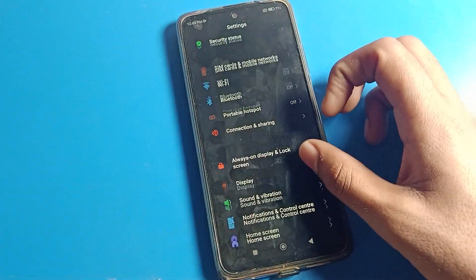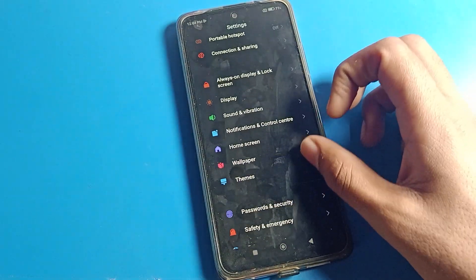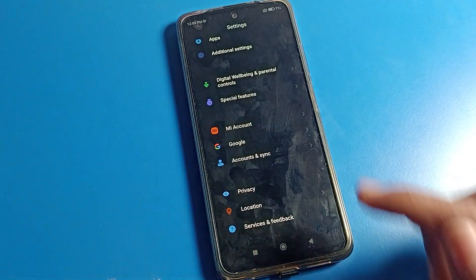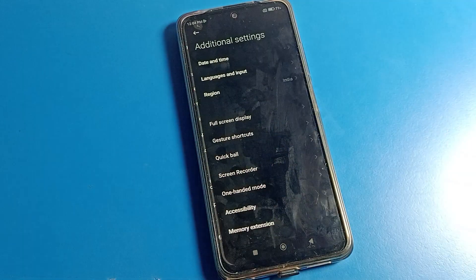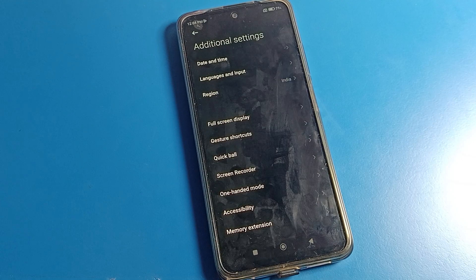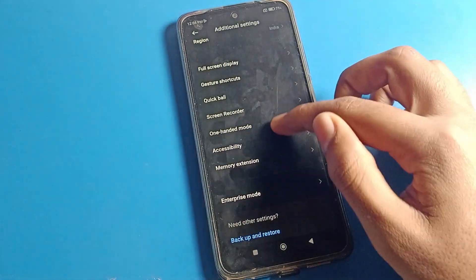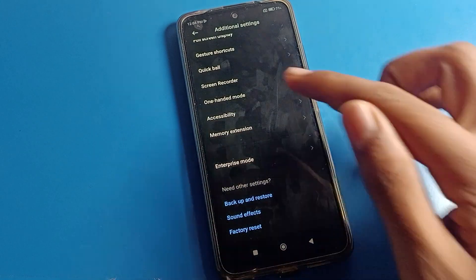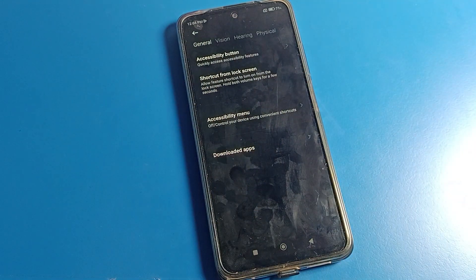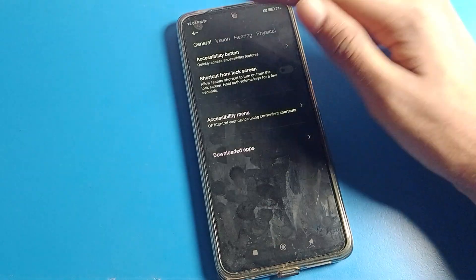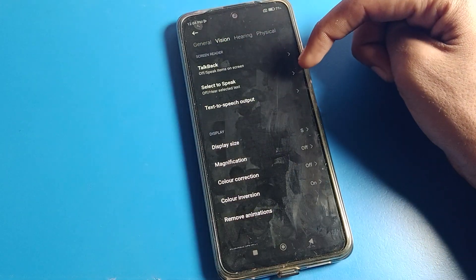To fix the color problem, you can fix it from your accessibility settings. First of all, open additional settings. After opening additional settings, you can see this interface. Click on accessibility settings. After opening accessibility settings, you can see phone vision settings — tap there.